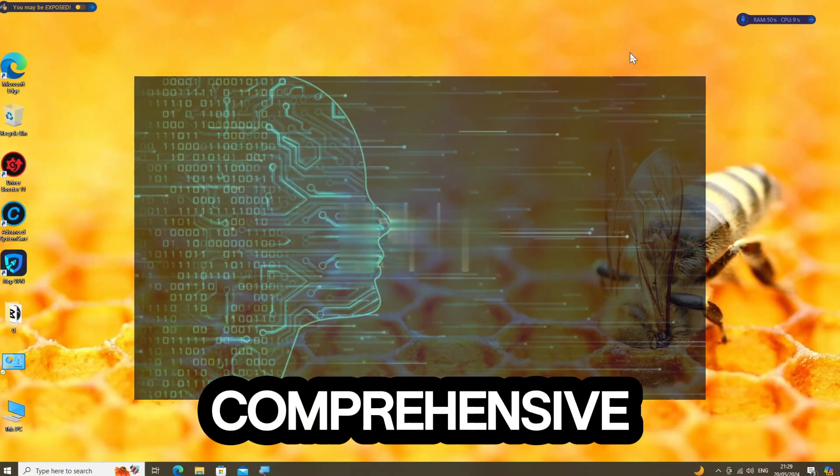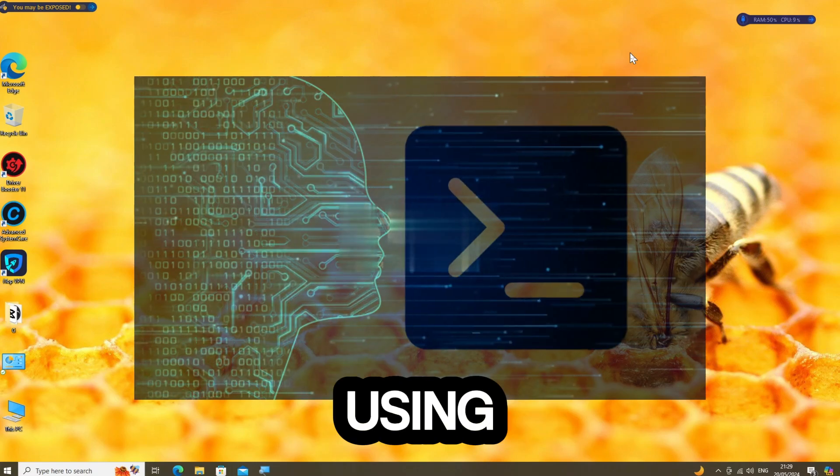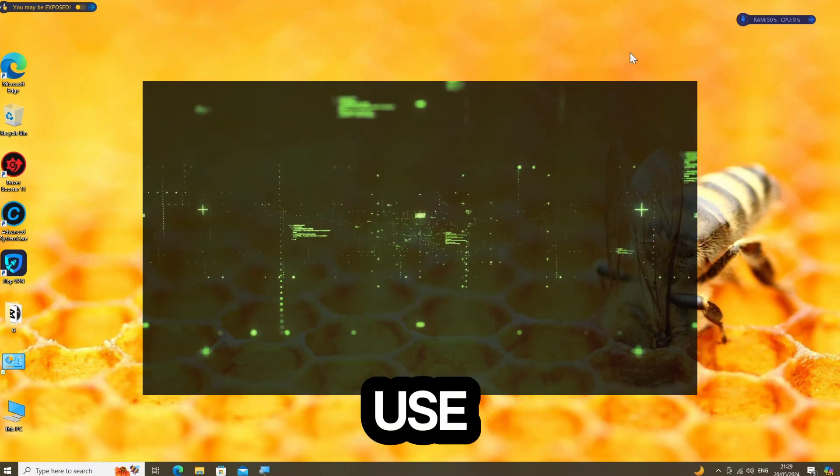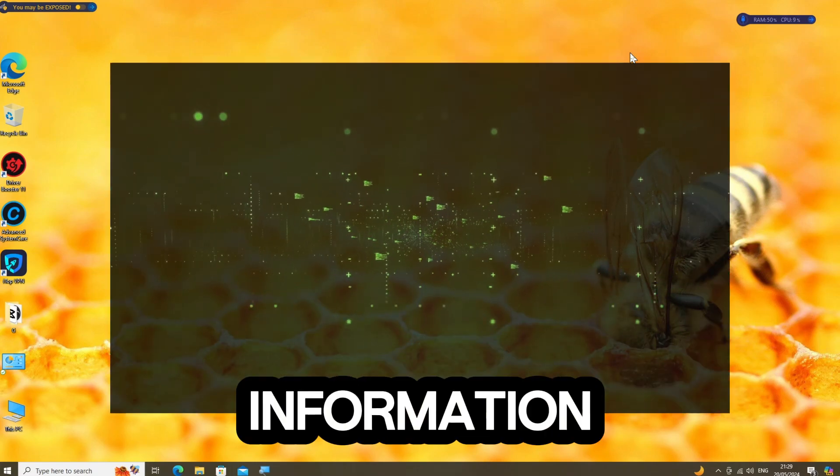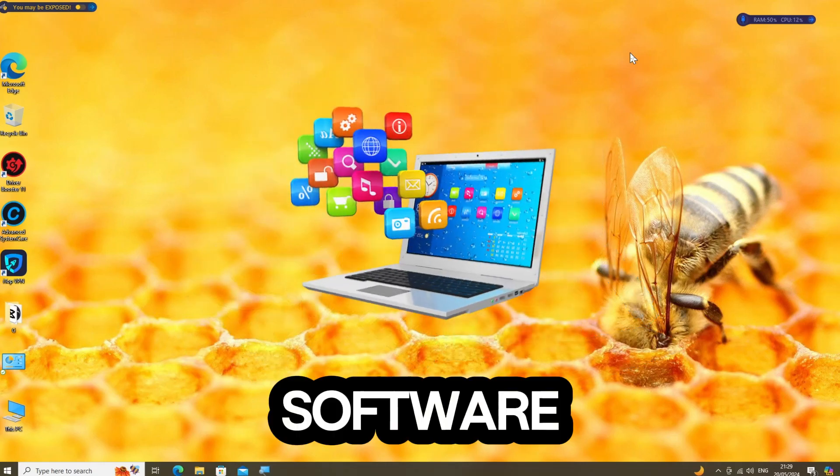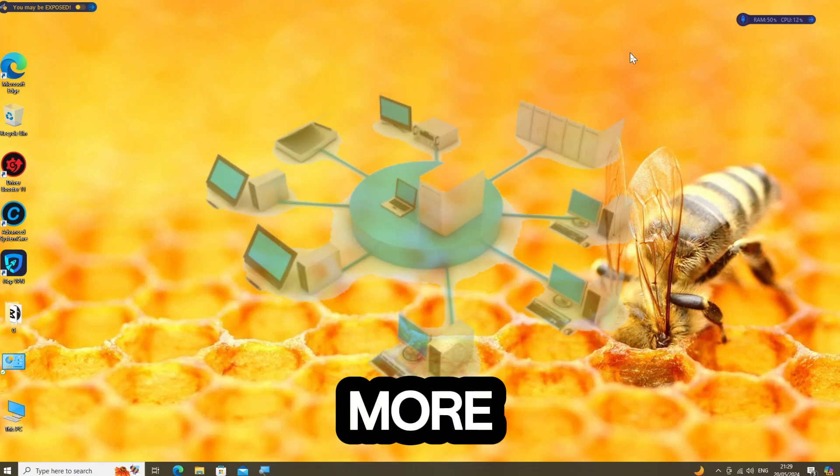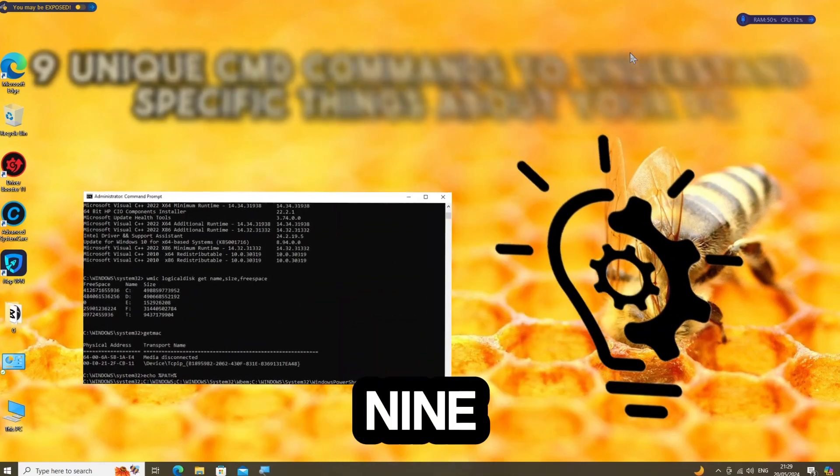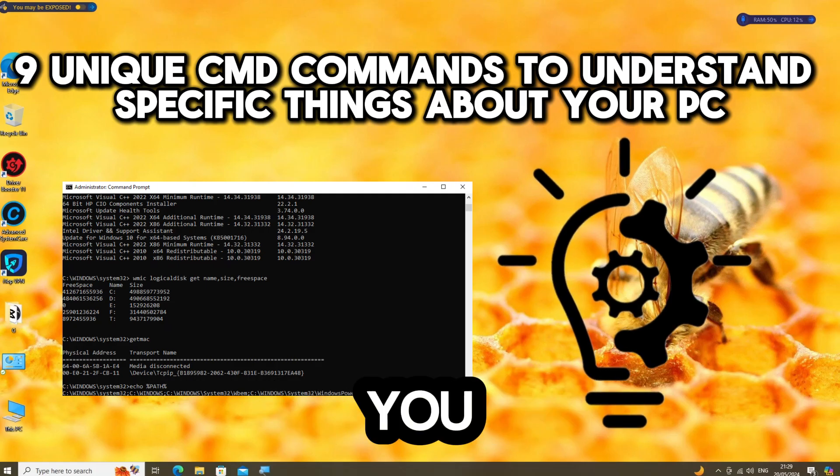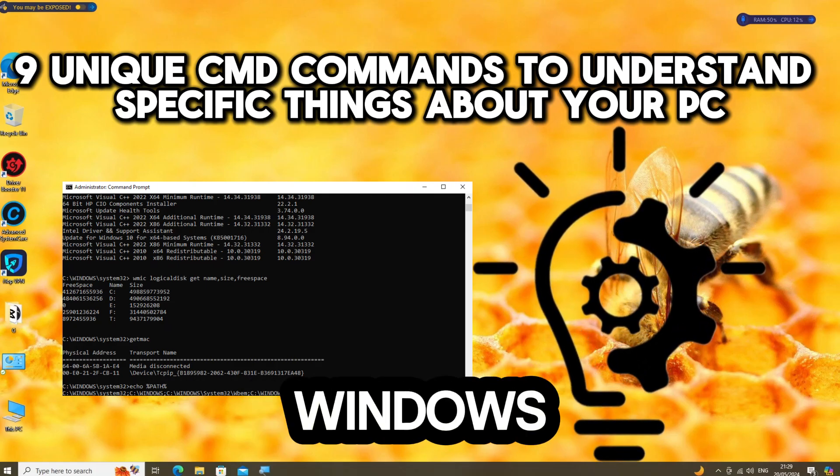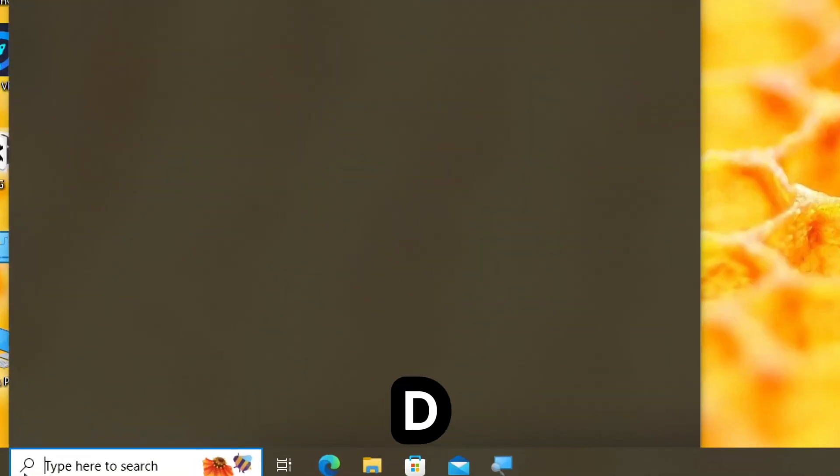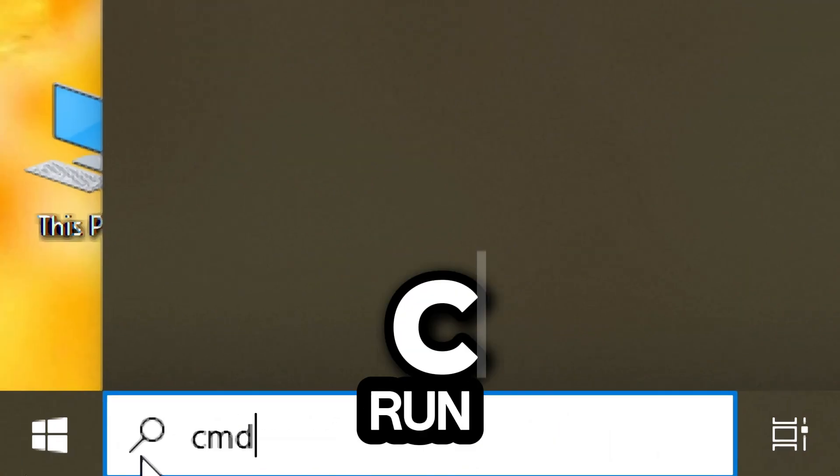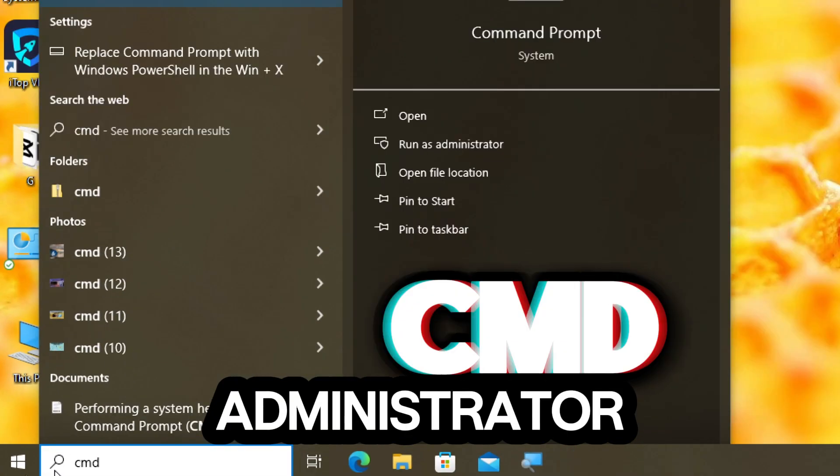To gain a comprehensive understanding of your computer using command prompting Windows, you can use a variety of commands to gather information about your system's hardware, software, network configuration, and more. There are nine unique CMD commands to help you understand some specific things about your Windows computer. Type CMD in the search bar and run Command Prompt as an administrator.